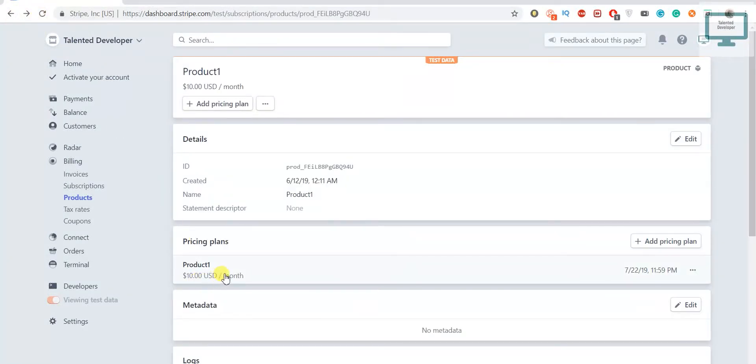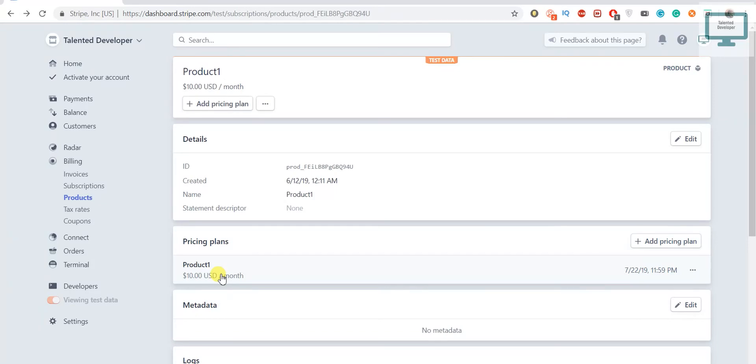You can see here that $50 plan has been deleted. So this is a way to delete the plan. In the next video we are going to see how to subscribe a product to a customer.